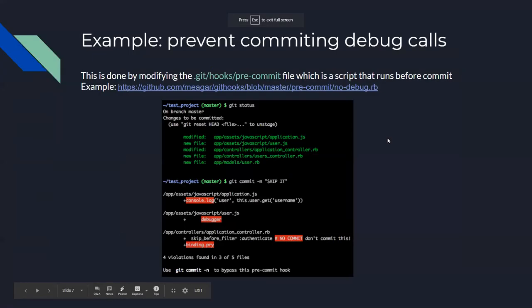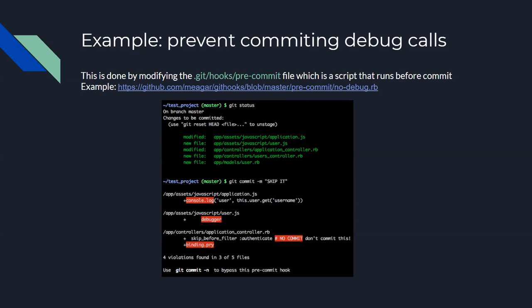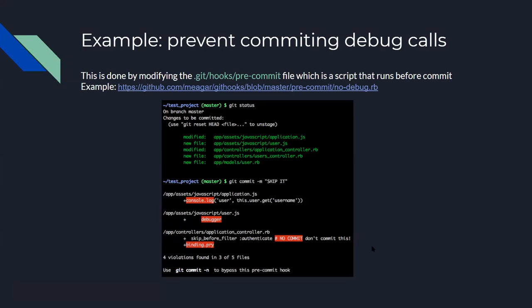So, the next use case is what happened with me last week. I committed a debugger call. So, you can use this hook I found on GitHub that allows you to look for certain keywords. And as you can see here, four violations found in three of five files. You can either bypass them. You can bypass these restrictions and bypass all the hooks. Or you go back, remove them, and then commit. So, you will not have a very messy commit history. You will have a very straightforward commit history that will help you go back in the future and understand what's happening. Because if you have one commit for the feature and then another commit just to remove the debug calls, that's a very messy way of doing stuff.